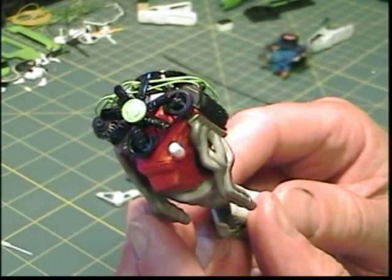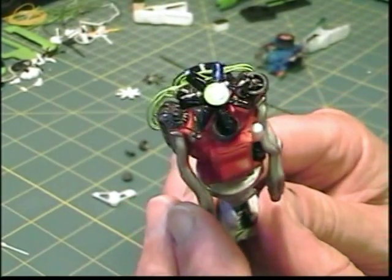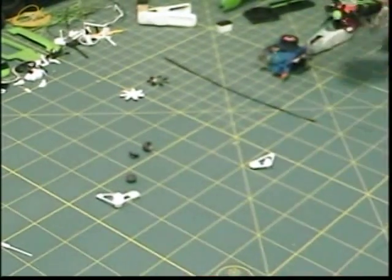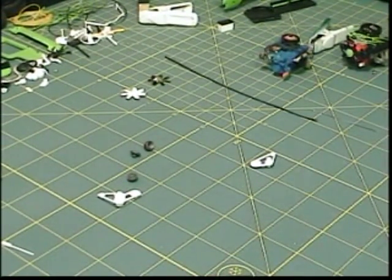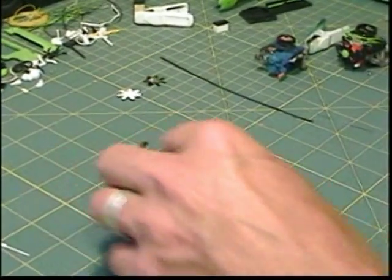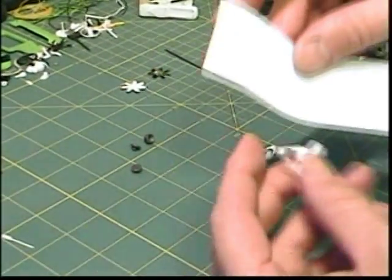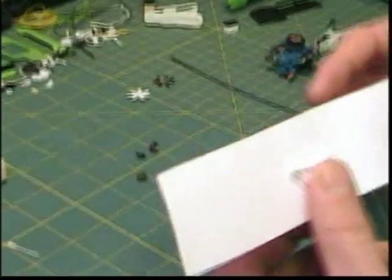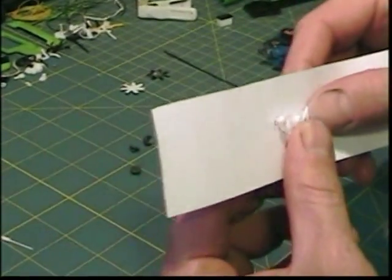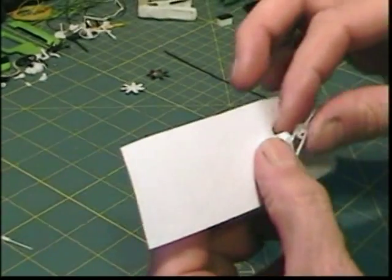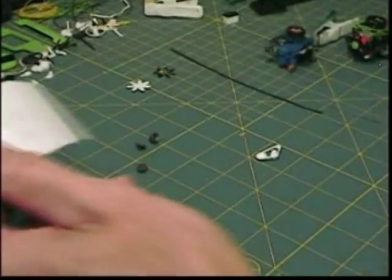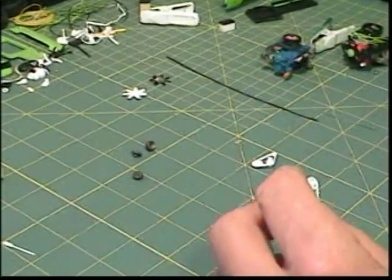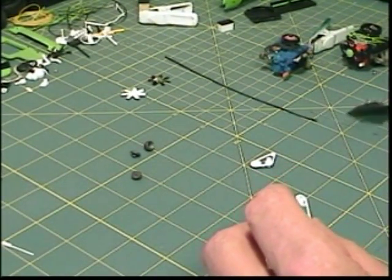First thing I do is make a template of the pulley system. I'll just trace around it and kind of give myself an idea of where the pulleys go so I can refer to that and get it close to what it should be.